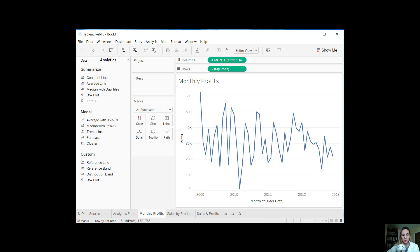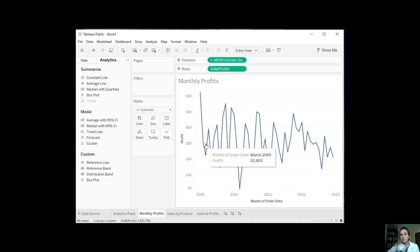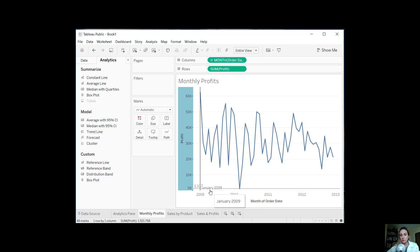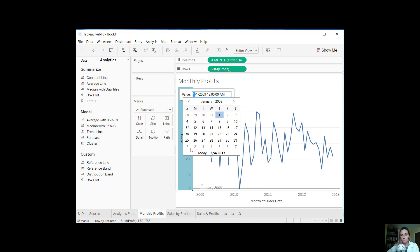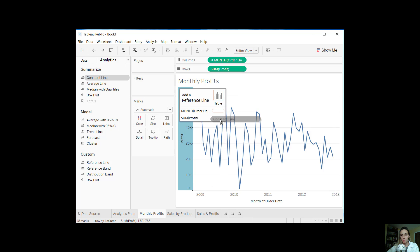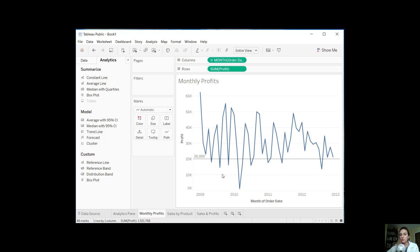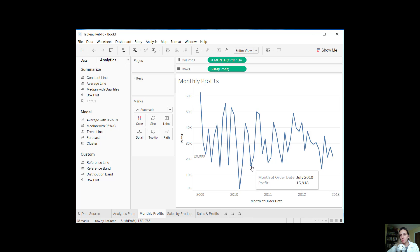Let's talk about adding a constant line. Let's say we want to see in which months we had profits above a certain cutoff amount — let's say 20,000. We take this constant line and drag it onto profit, and we put in a value of 20,000 and hit enter. Now you can see there's a straight constant line going through the chart. You can visually see which months are definitely above 20,000 and which are below. Without that line, it's a little bit difficult to see because there are so many months in our view.